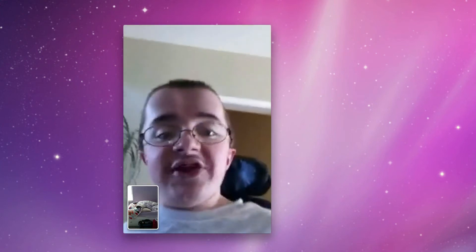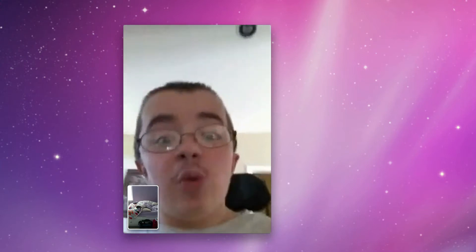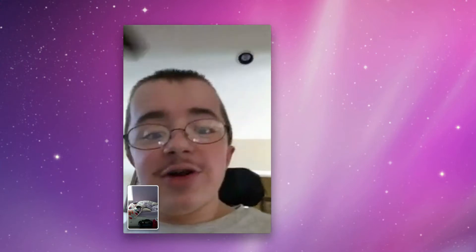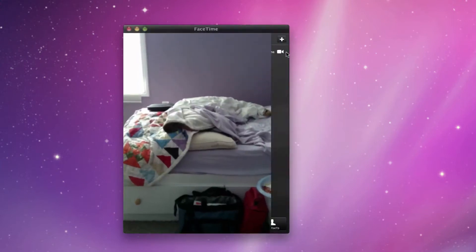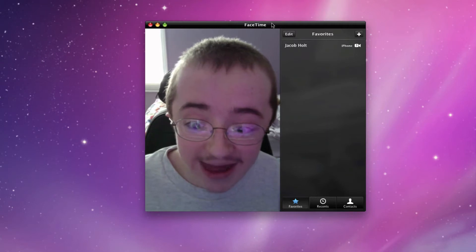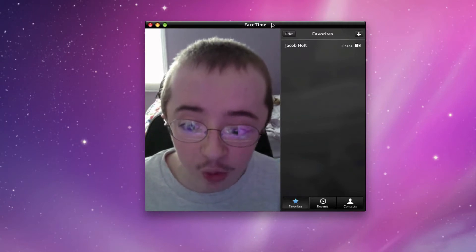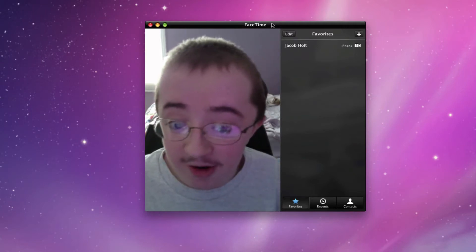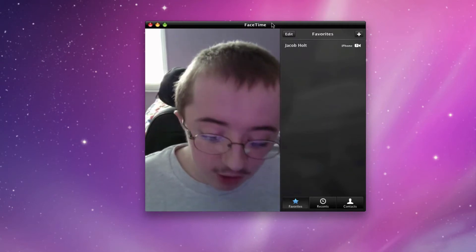Hey YouTube, what's up? Today I'm going to be showing you FaceTime for Mac. This is a beta, so let's go on and get started. I'm going to be showing you the FaceTime for Mac application — this is currently not for PC, it does work with Macs.